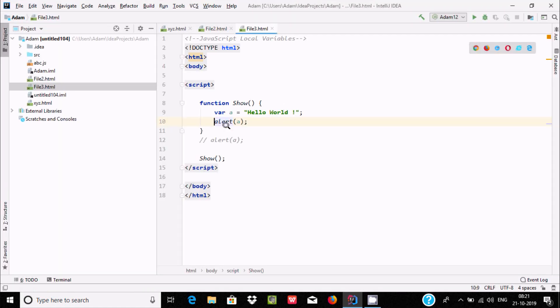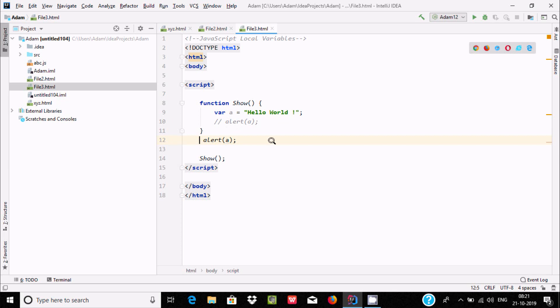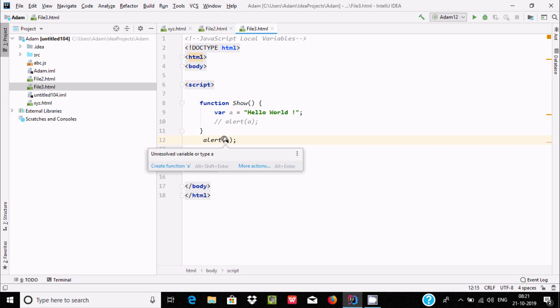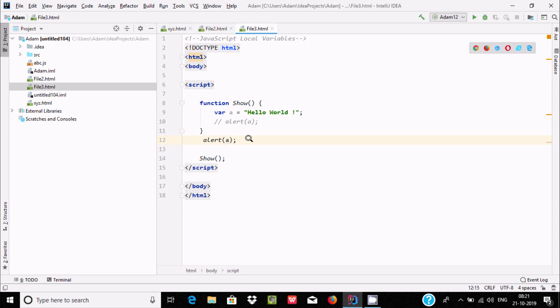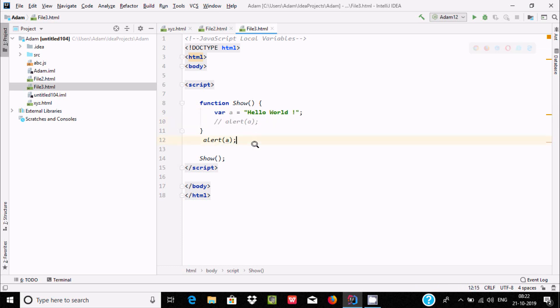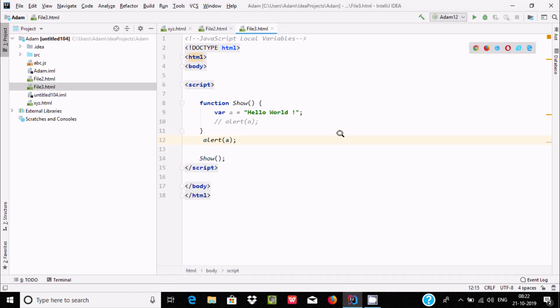Now I'm going to comment that out and use variable A outside the function. Now if I take the cursor to A, there is a message displaying: unresolved variable or type A. It's generating the message because A is a local variable and A that I'm using is outside the function. So a local variable is called inside the function only. If I execute it will not generate an alert box. So this is about the local variable.